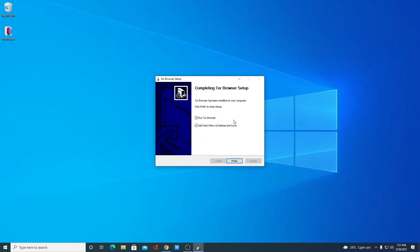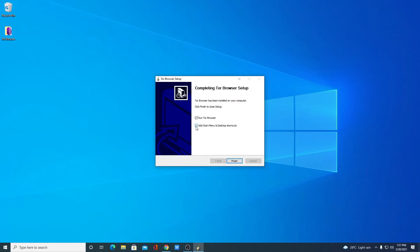Our installation has been completed. Here we have some options. If you want to run Tor browser right now, you can check this box. And if you want to add a desktop shortcut icon or start menu icon, you can check this box. After that, simply click on finish.